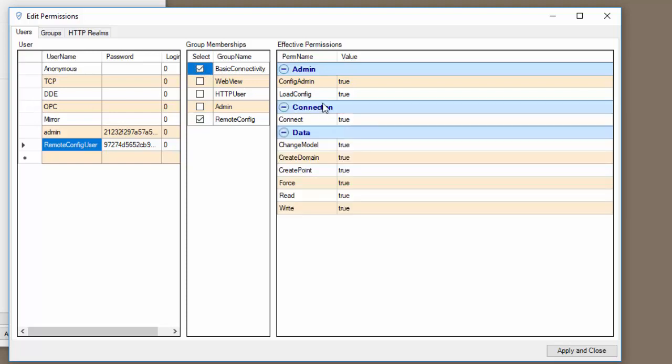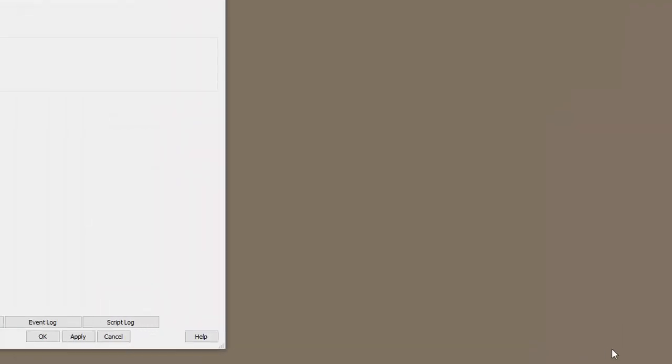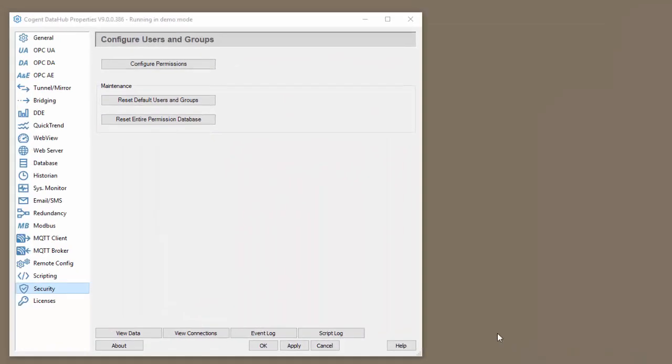And second, it needs to be able to do basic connectivity to allow it to connect to the data hub. If we click apply, we now have the user set up so that we can connect with that user using the remote config interface.